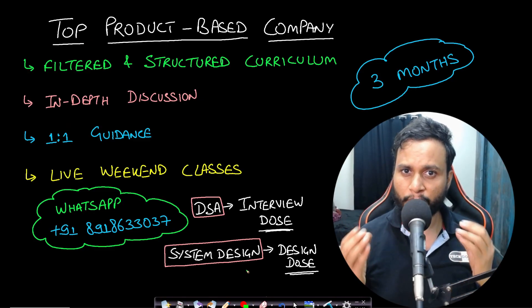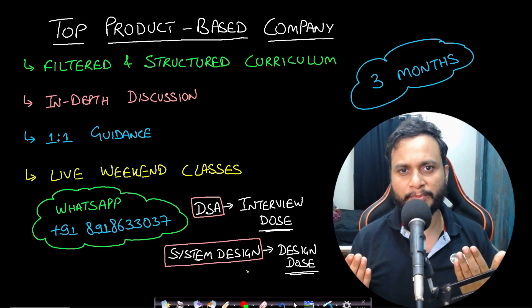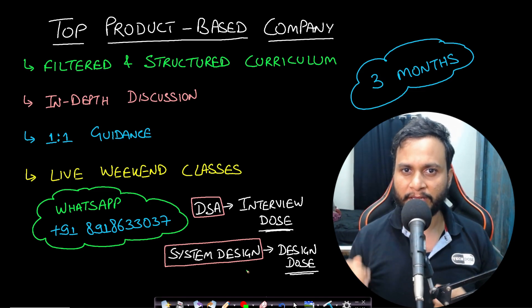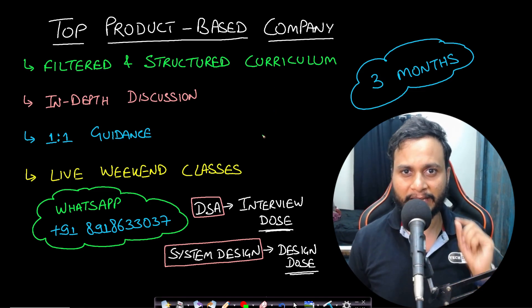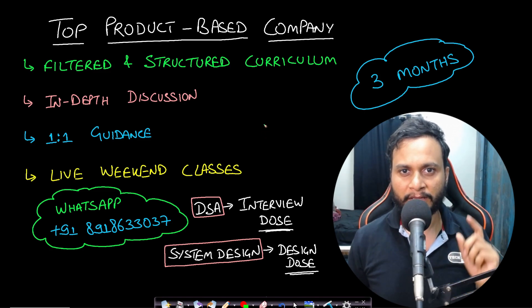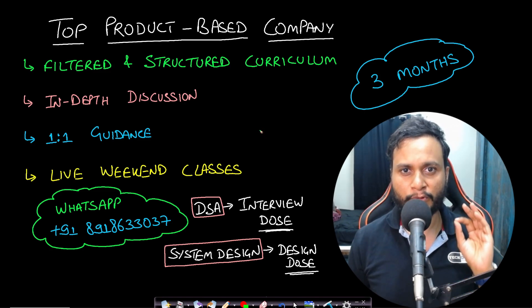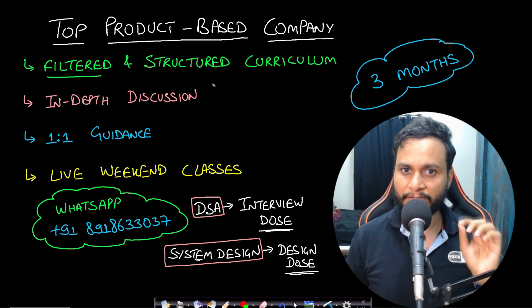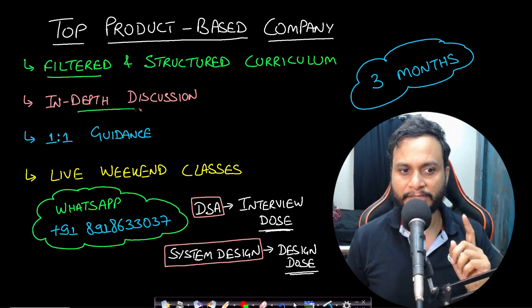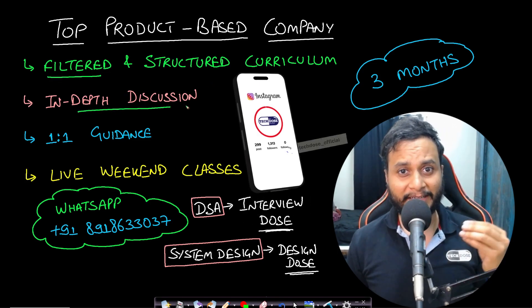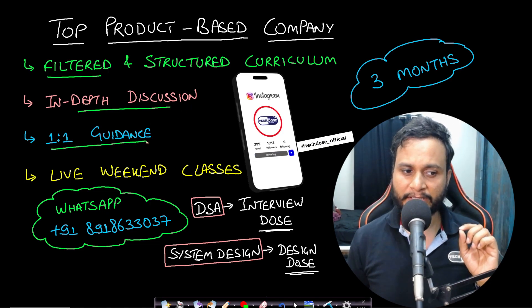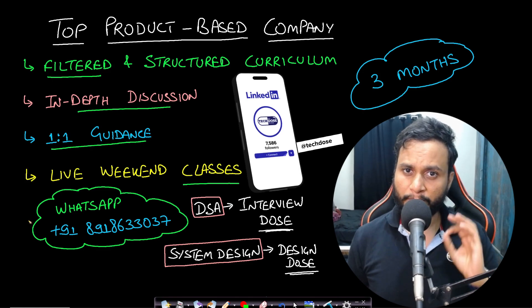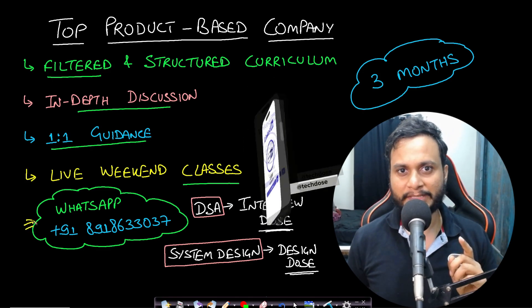If you are someone who is looking to prepare for top product-based companies within a limited time of just three months, then we have brought for you both the DSA and the system design live interview training program. The most important feature of this program is you get a filtered and condensed structured curriculum, in-depth discussion of all the topics and my guarantee of your understanding, training, one-on-one guidance with me, and live weekend classes. To know more about the training, you can WhatsApp us on this given number.